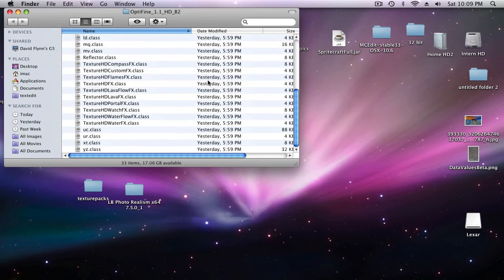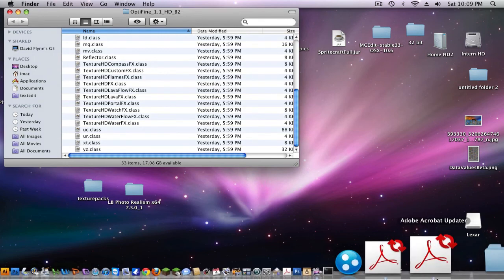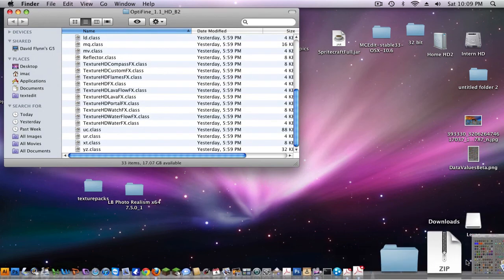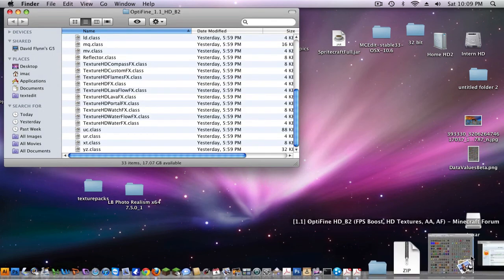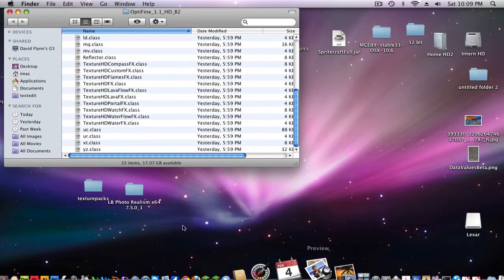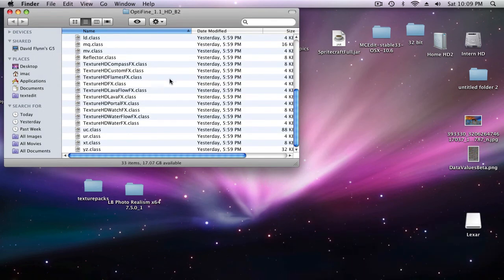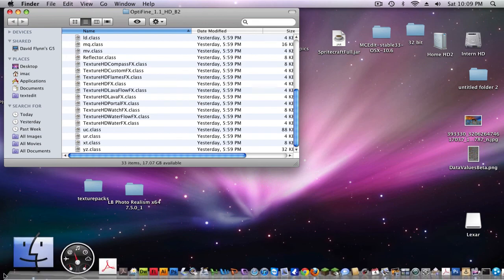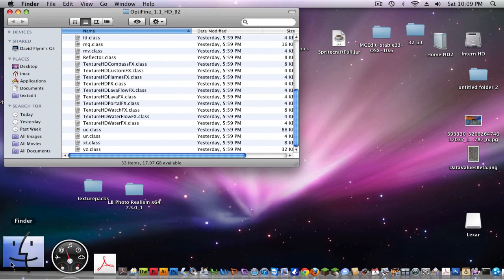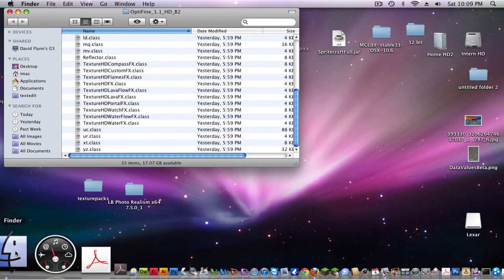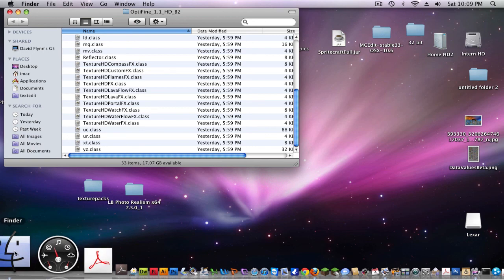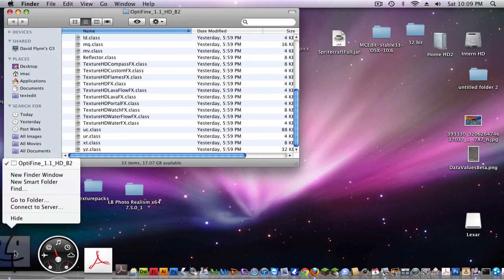So once you got this Optifine it's really easy, it's not hard at all, it's just like downloading a mod for any other like Too Many Items, it's pretty easy. Let me open a new window.